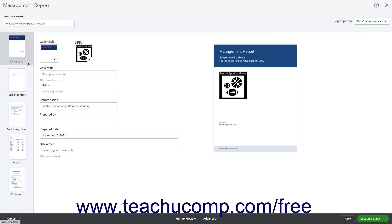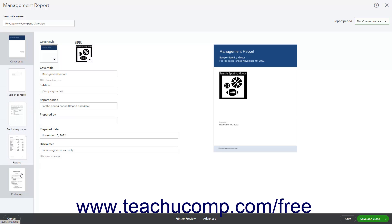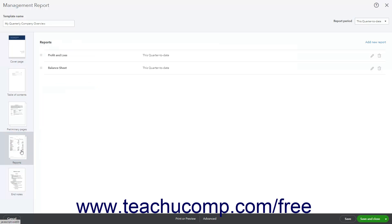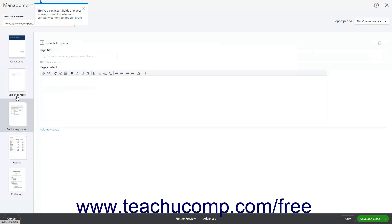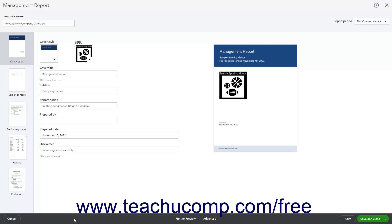Icons for the different sections of this management report template appear in a list at the left side of the window. The icons for the sections are: Cover Page, Table of Contents, Preliminary Pages, Reports, and End Notes. Clicking these icons shows their section customization settings to the right. The toolbar at the bottom of the window contains buttons you use to manage the custom management report template.